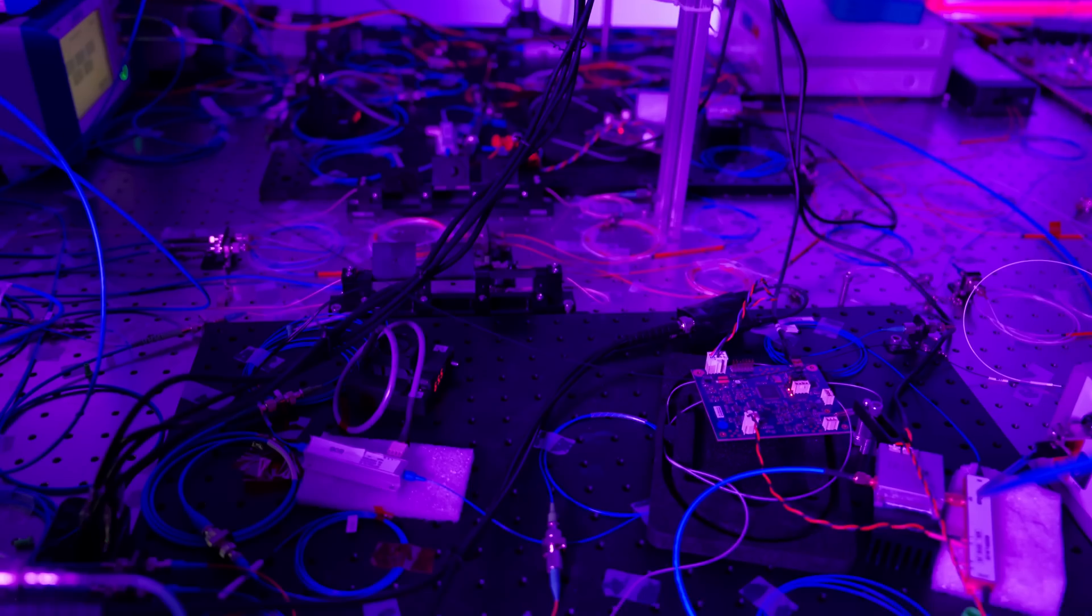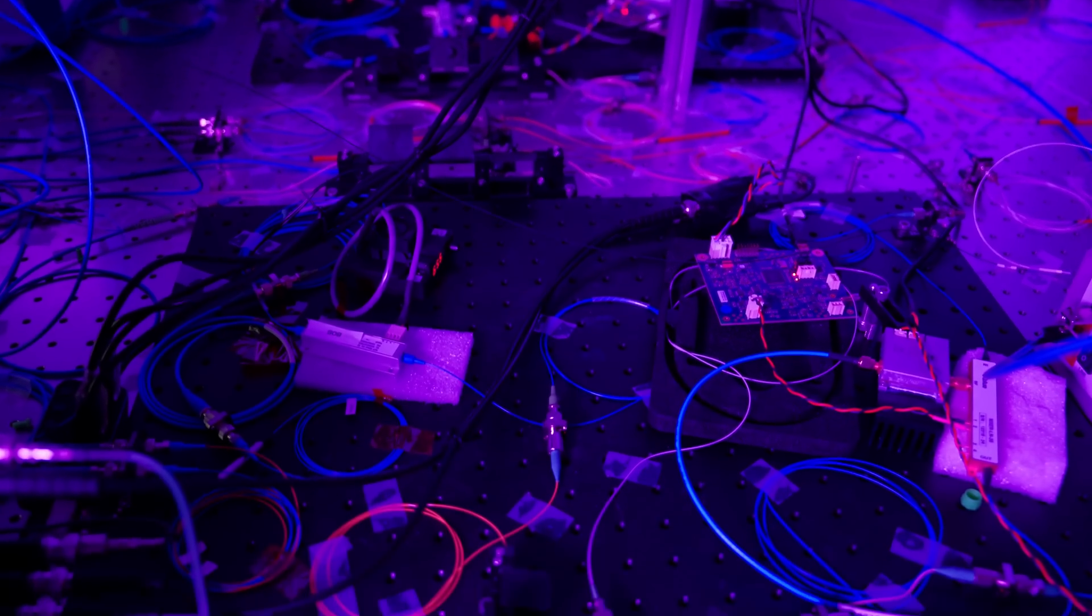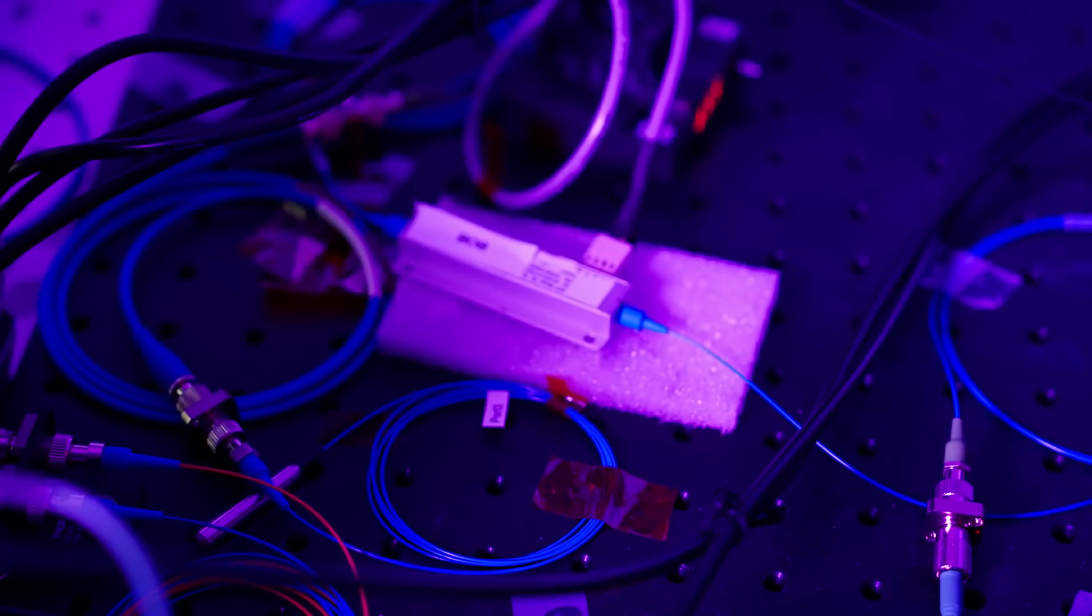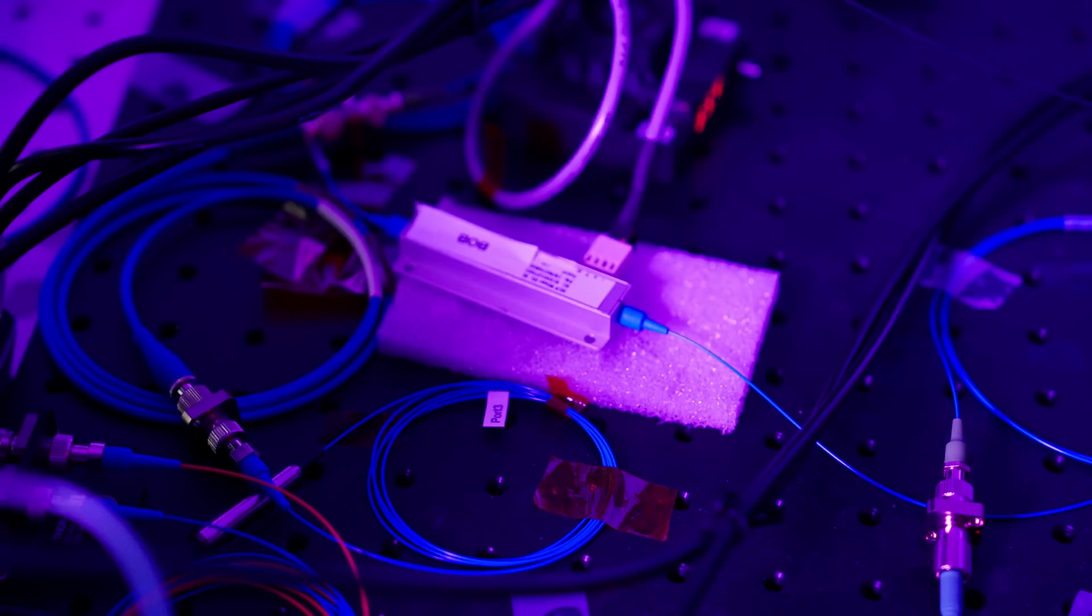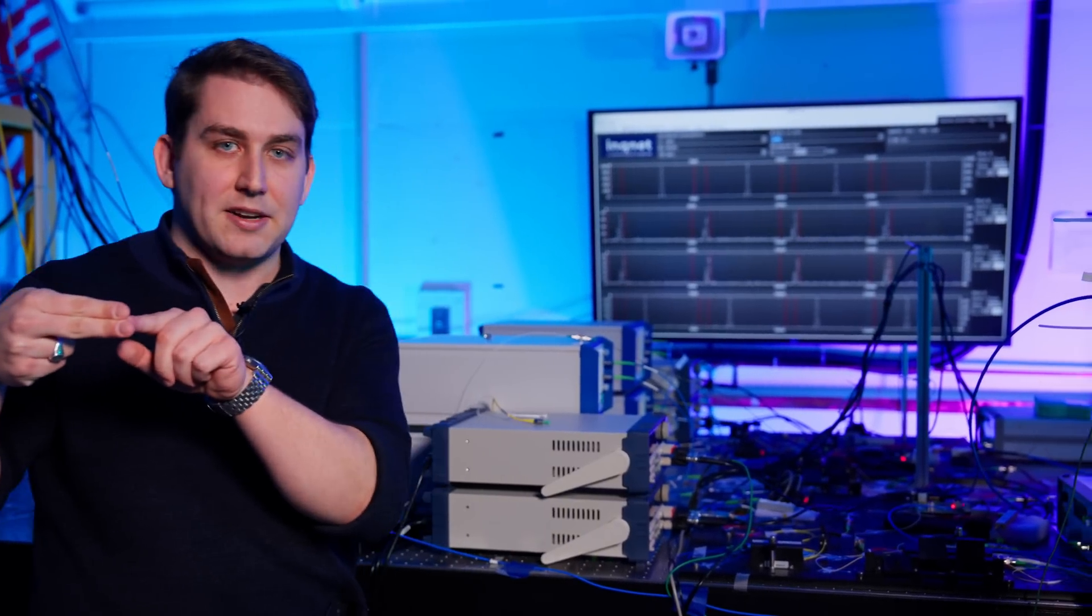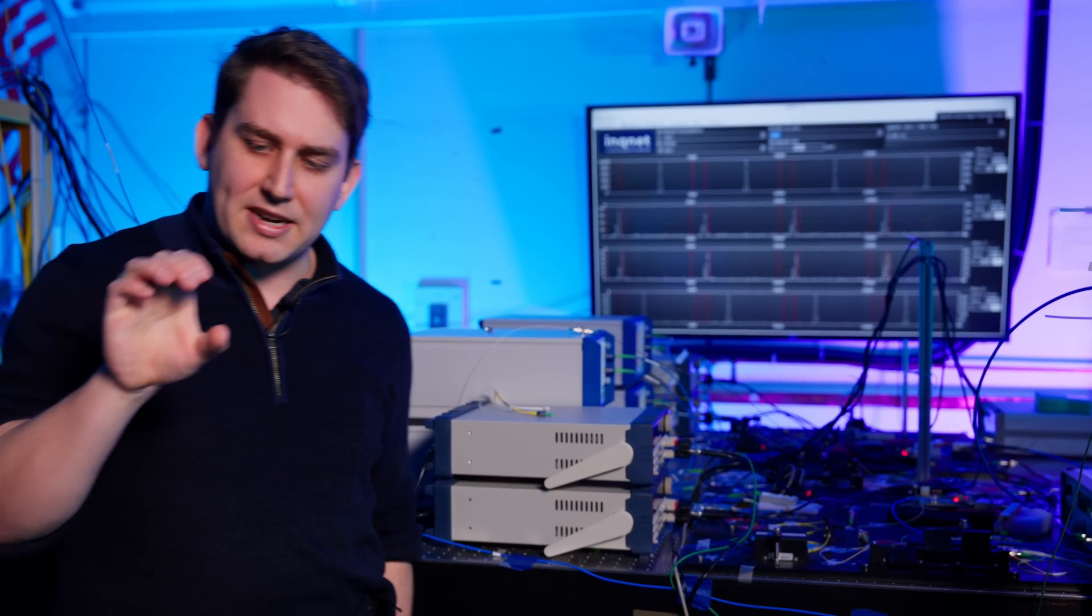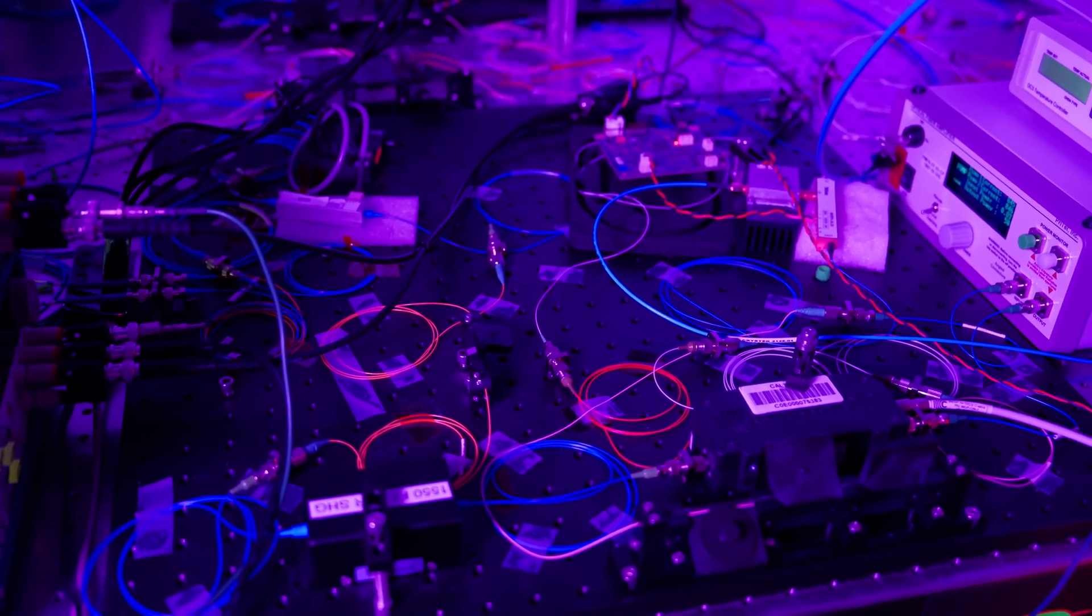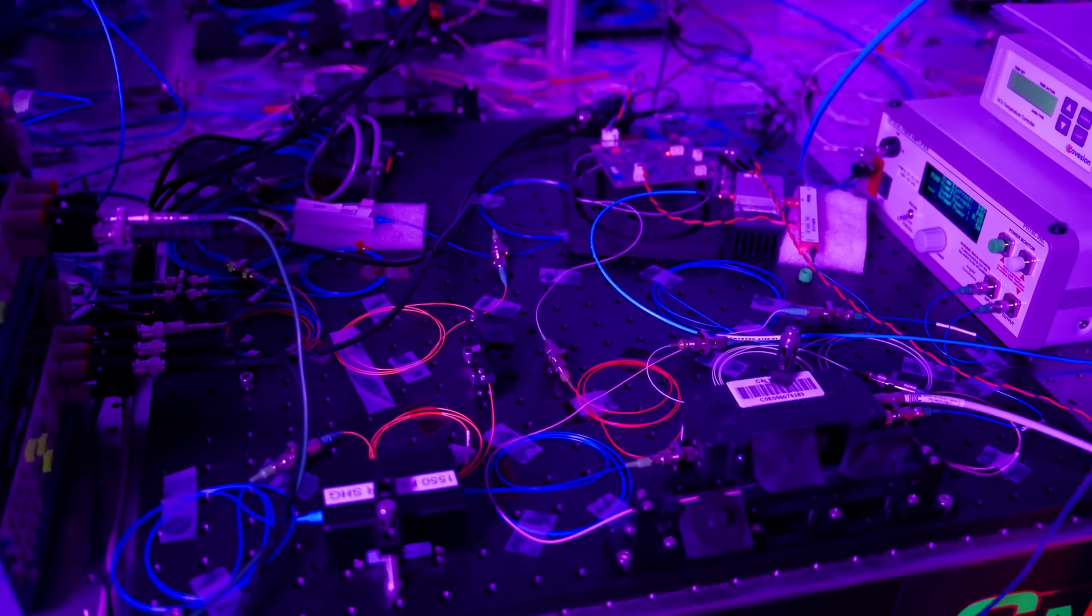Here we have nonlinear optical crystals where photons will come in and split into two entangled photons in a process called down conversion. Their energy adds up to the photon that created them, and they're created at the same moment in time, which is where the entanglement arises. Now that we have our photons generated, it's time to send them to the network further down the table.